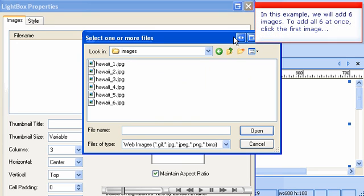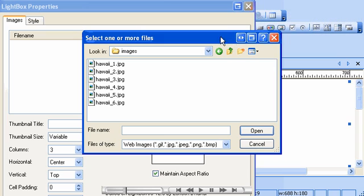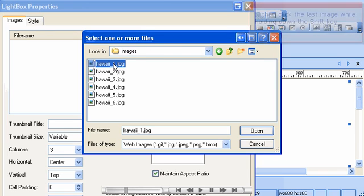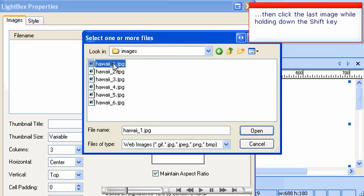In this example, we will add six images. To add all six at once, click the first image, then click the last image while holding down the Shift key.